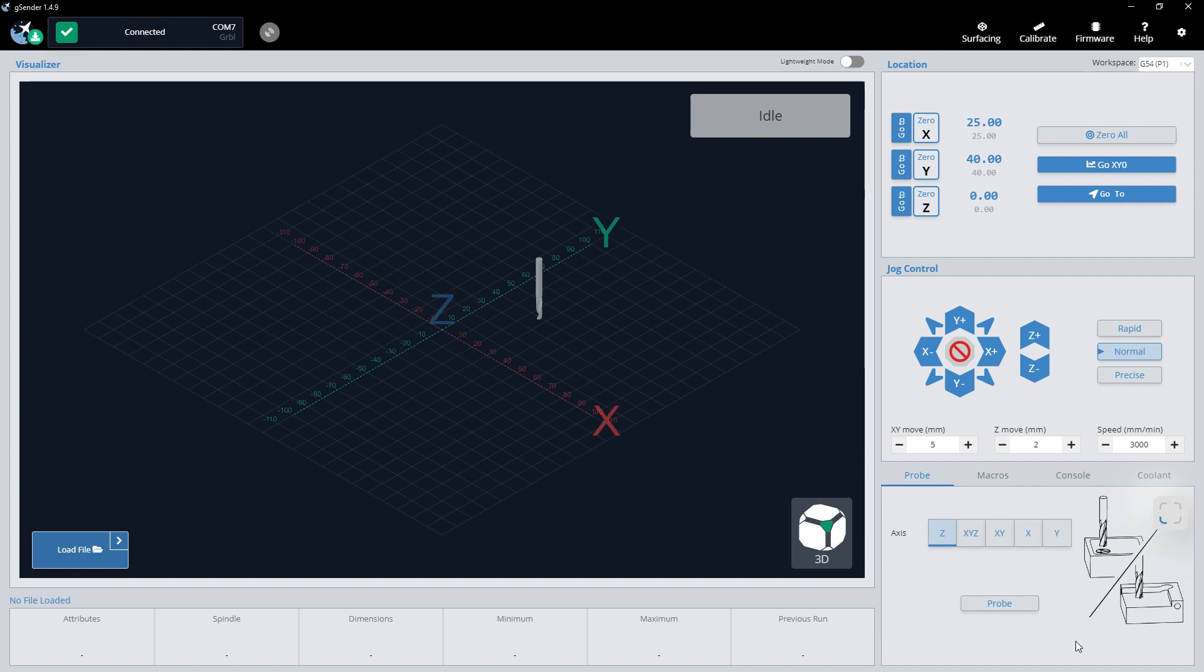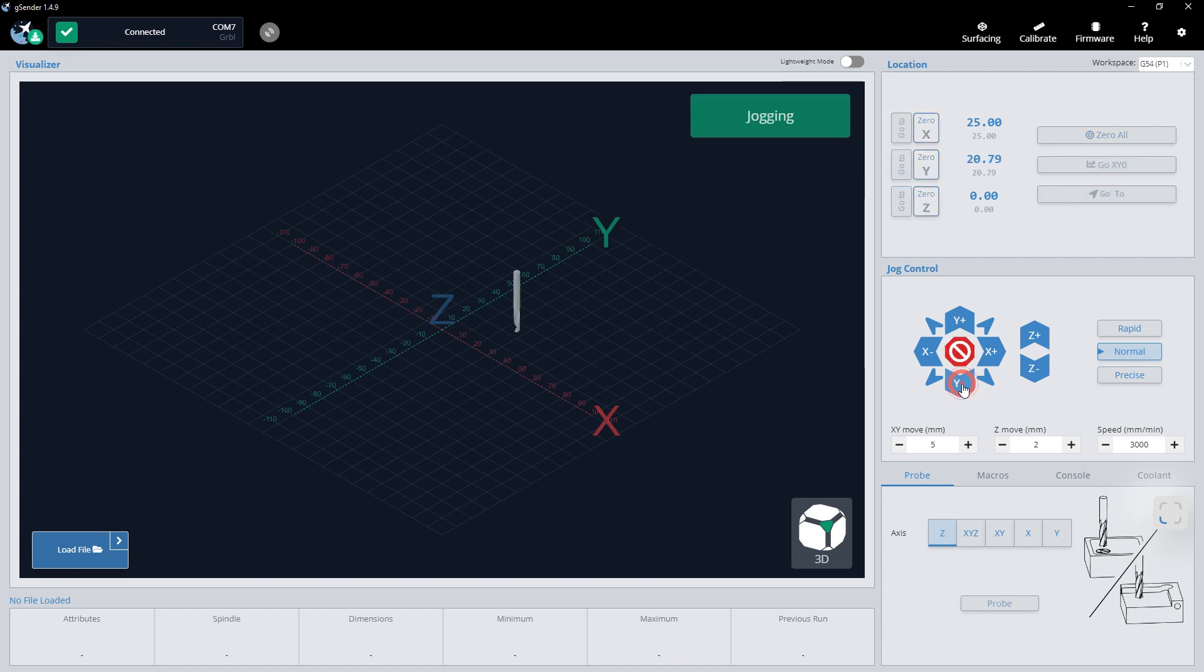The probe - forget about the stupid probe, you're not going to need that. When we get outside in the shop, when weather prevails, we'll go over how to set everything. Because what we're going to end up doing is we're going to move our cutting head to the corner, bottom left corner of our work piece, and we're going to set our Z axis to just half a millimeter or a millimeter below the surface of our material. And we're going to go from there - we're going to come up here, we're going to zero everything, and now we're going to start our cut. And that's how we're going to do it. You don't need the probe, it's an extra step you don't need to worry about.